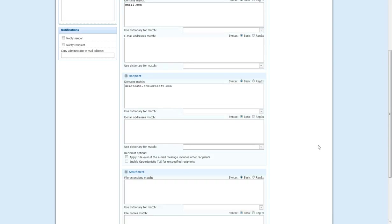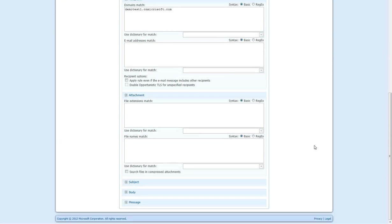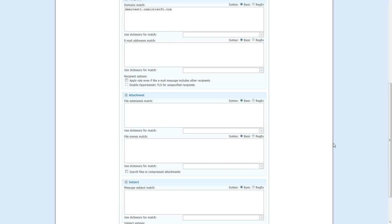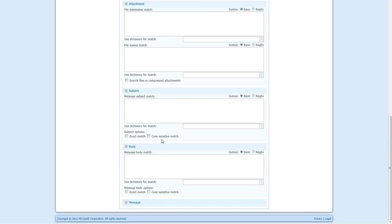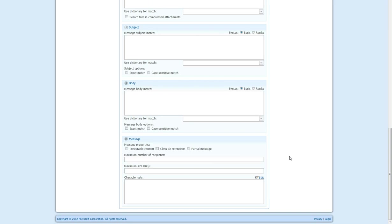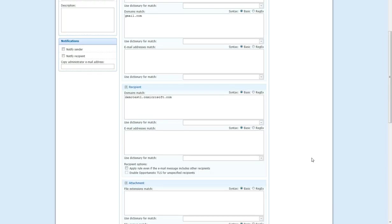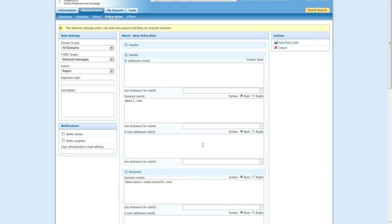You can also see that you can create rules based on whether there's an attachment, whether the attachment matches certain things, same with subject and body of the message. You can select exact match, or normally it is a match within the message or body, and case sensitivity can be flagged as well. You also have the option of message properties, including executable content, class ID extensions, partial message flags, the difference in recipients, max size, etc. There's a lot of different options that you can set.